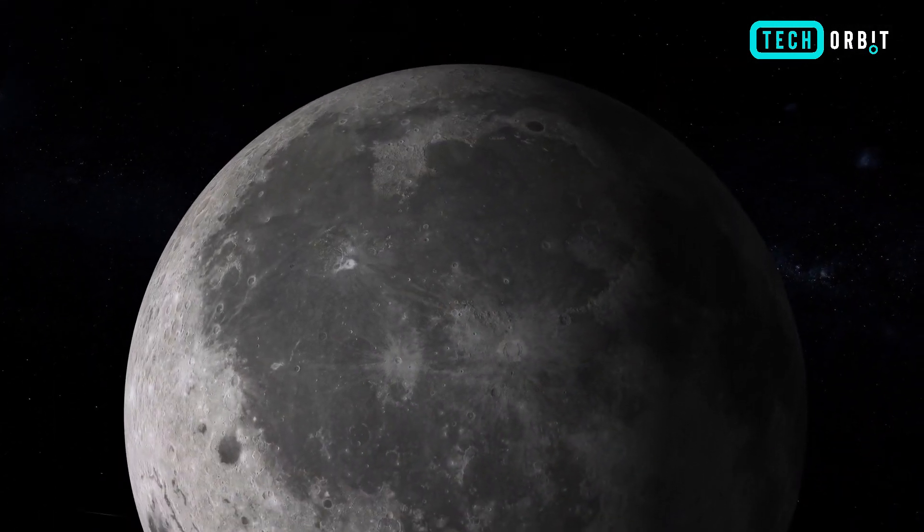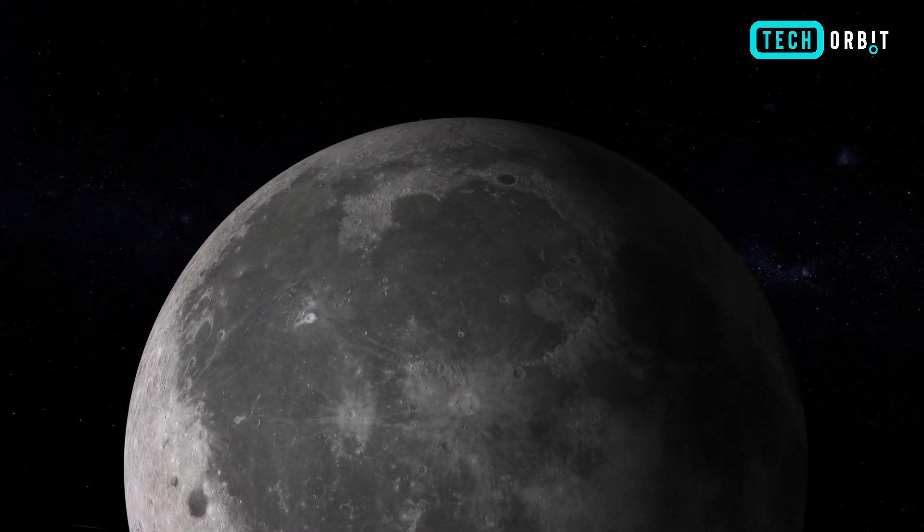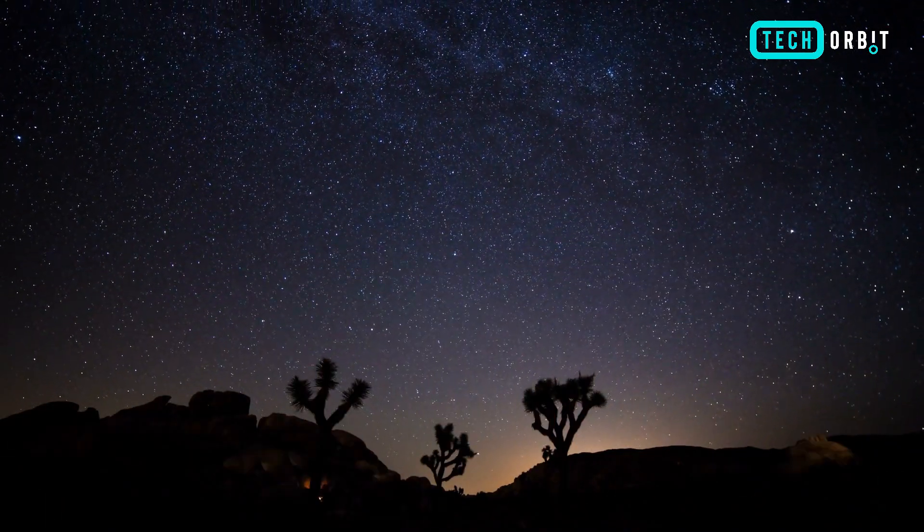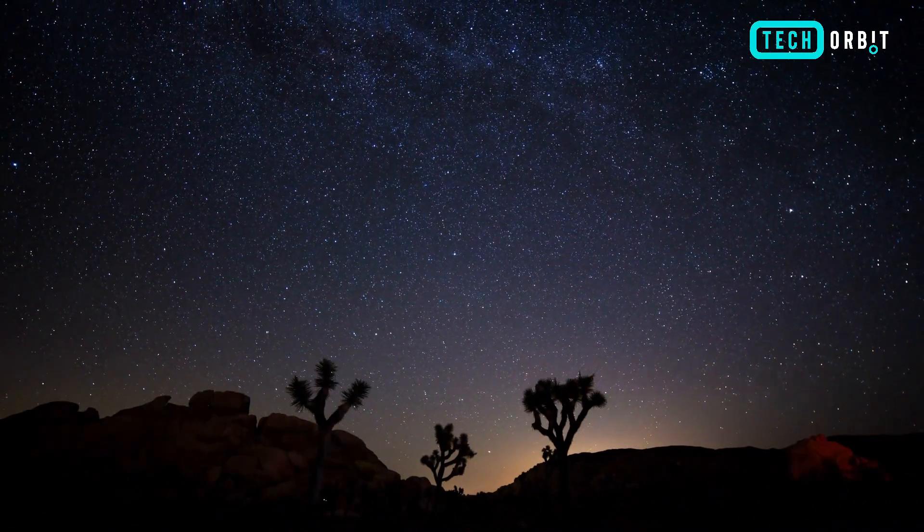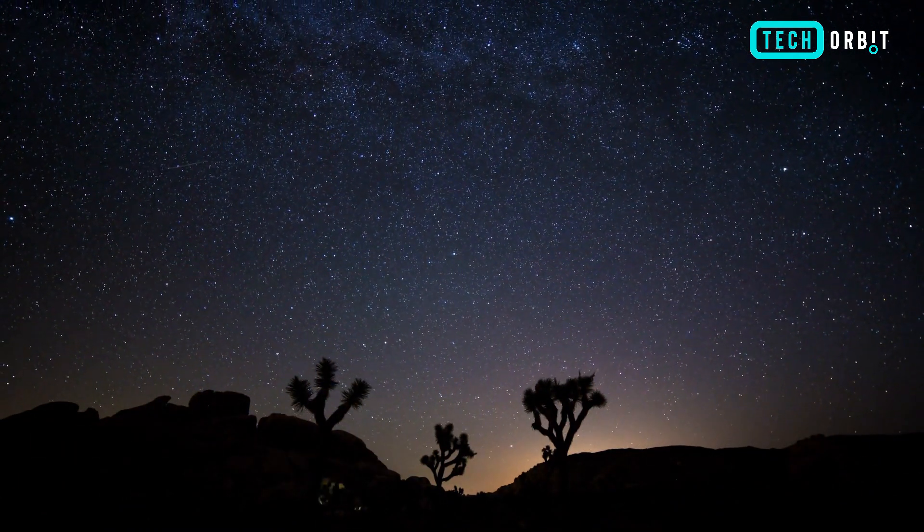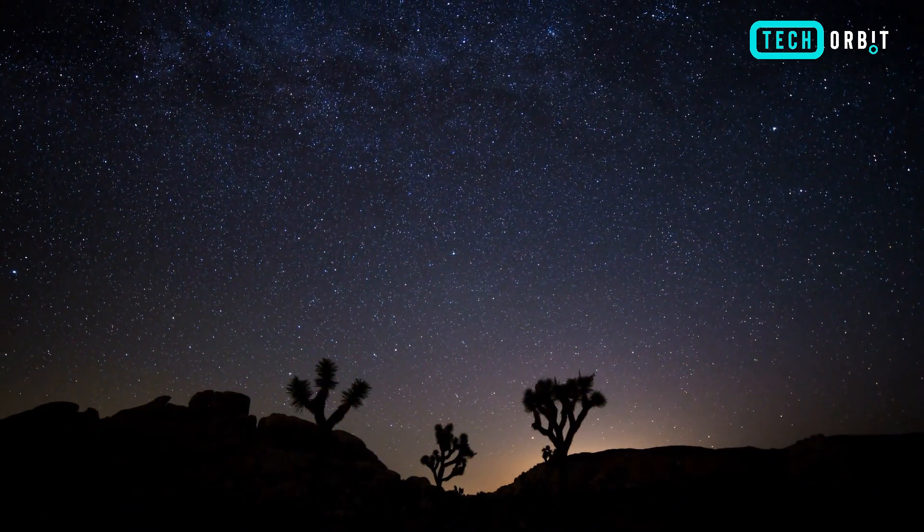Tonight, under the ethereal veil of the new moon, the celestial stage unveils a breathtaking spectacle as the winter constellations adorn the heavens with their shimmering beauty.